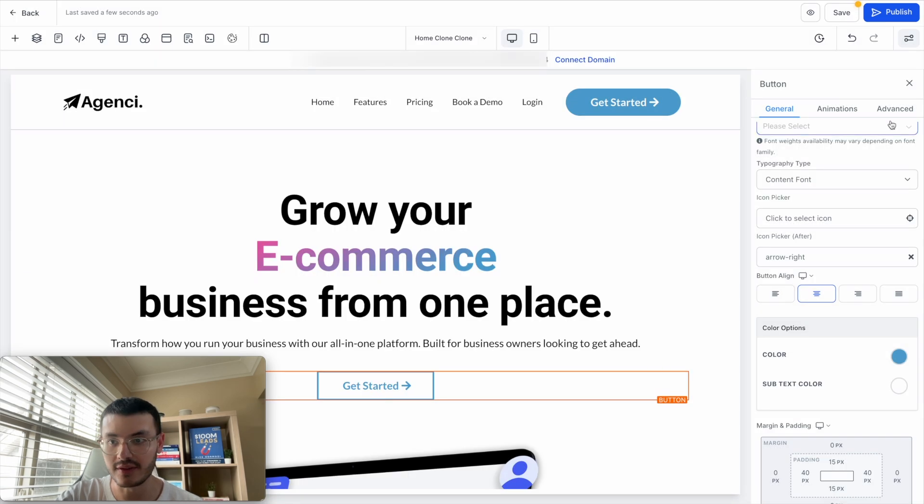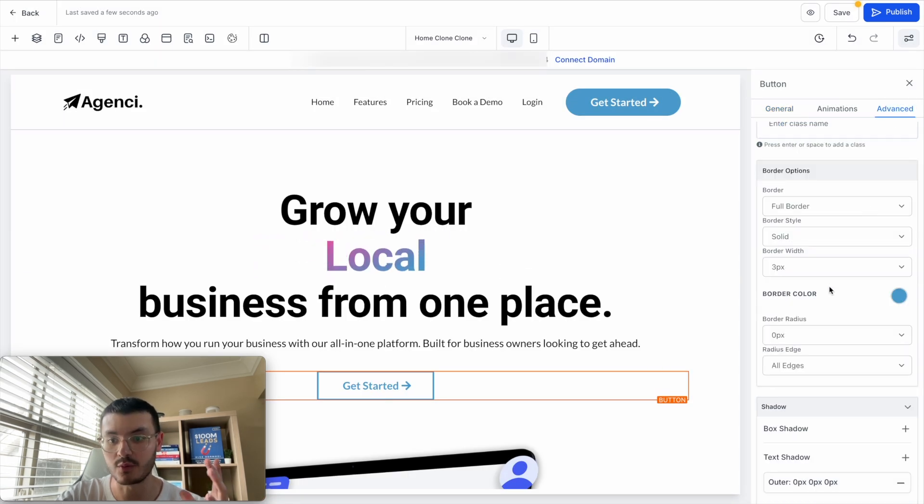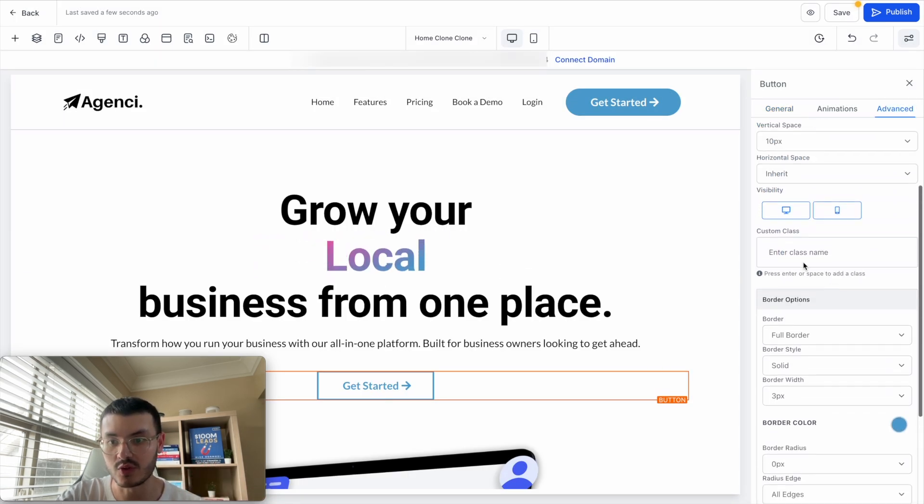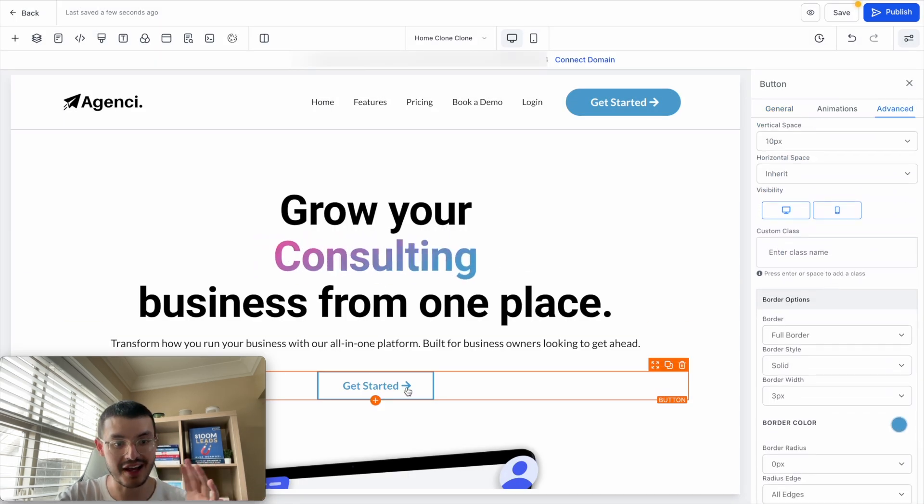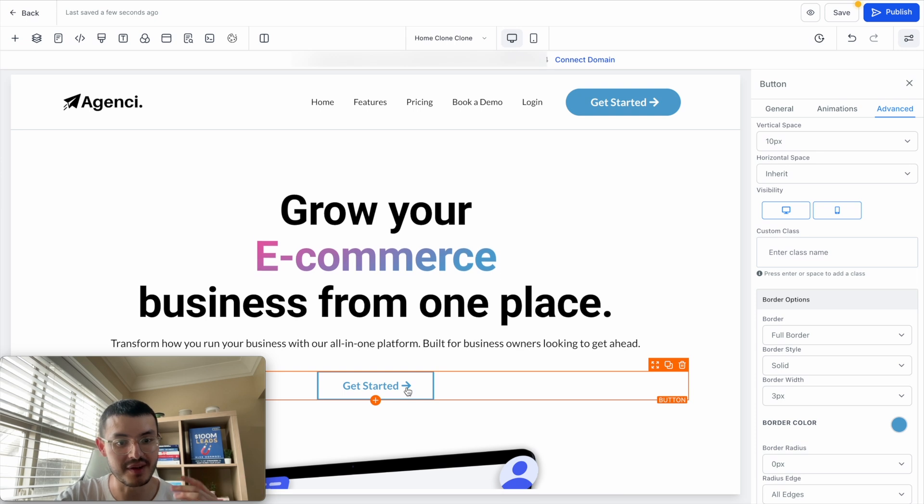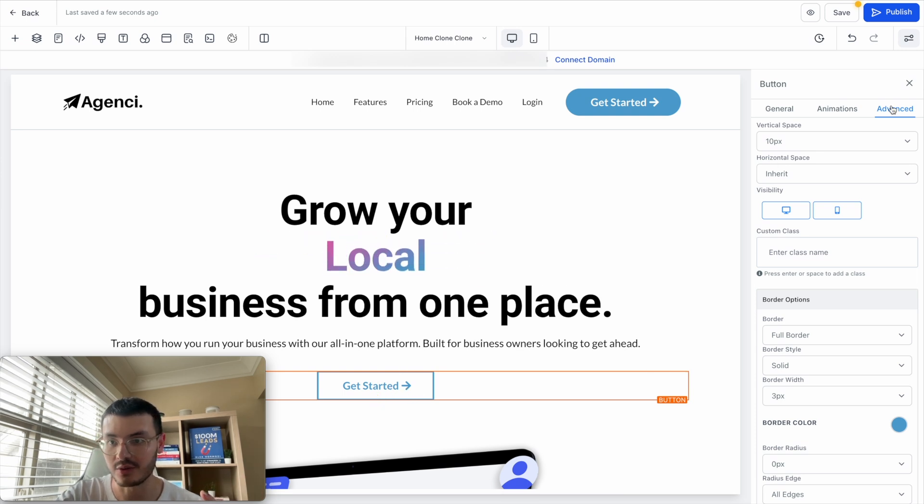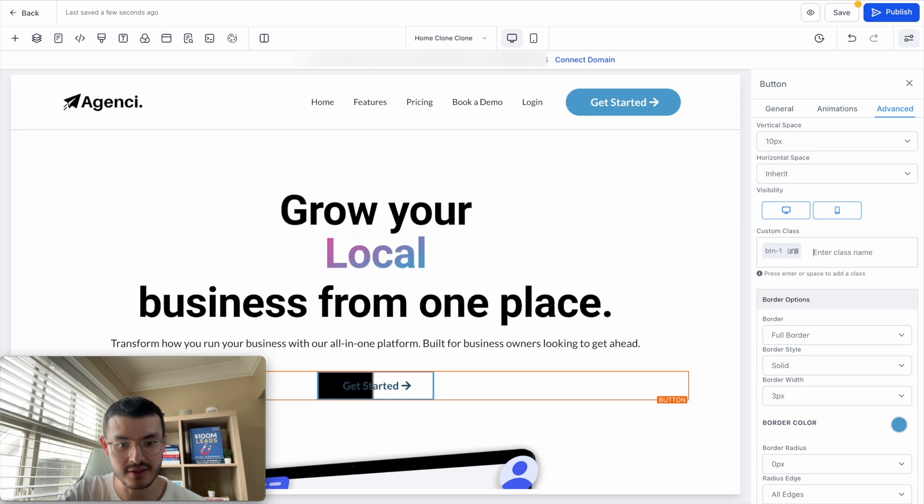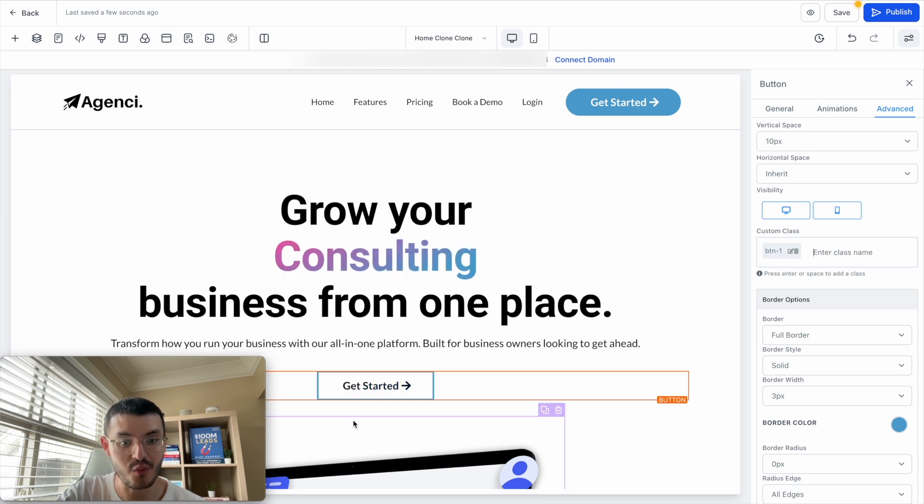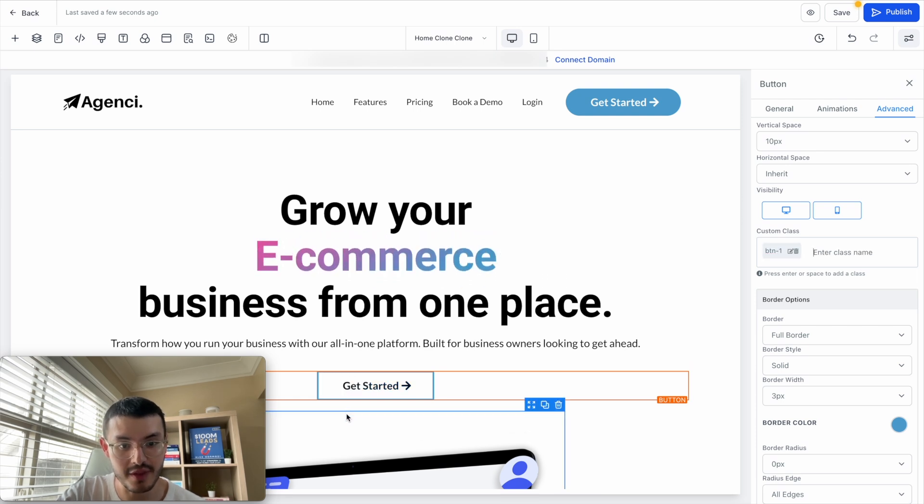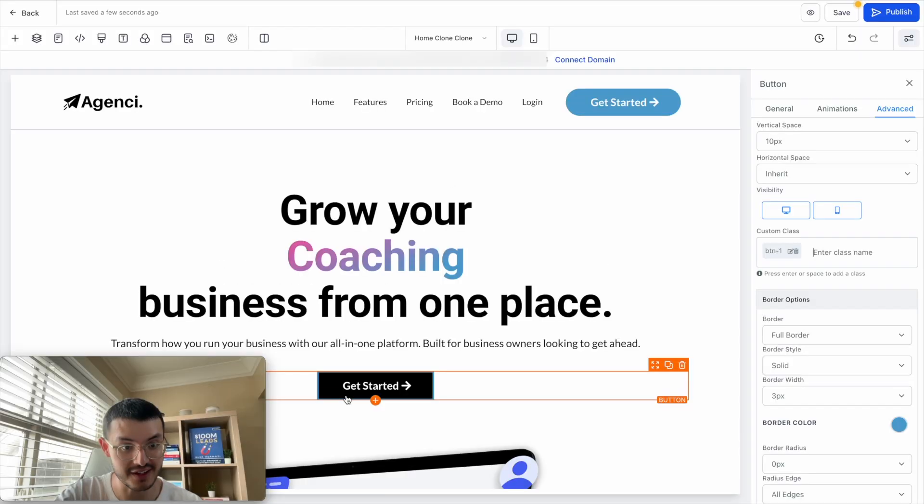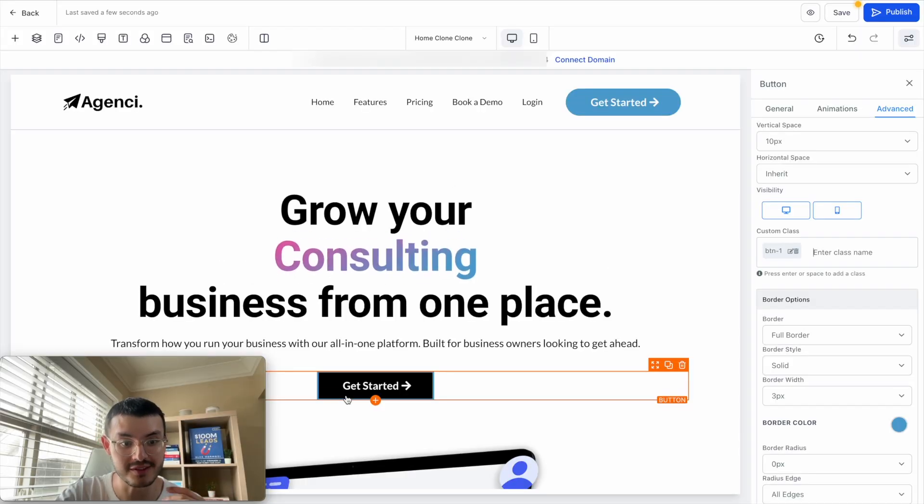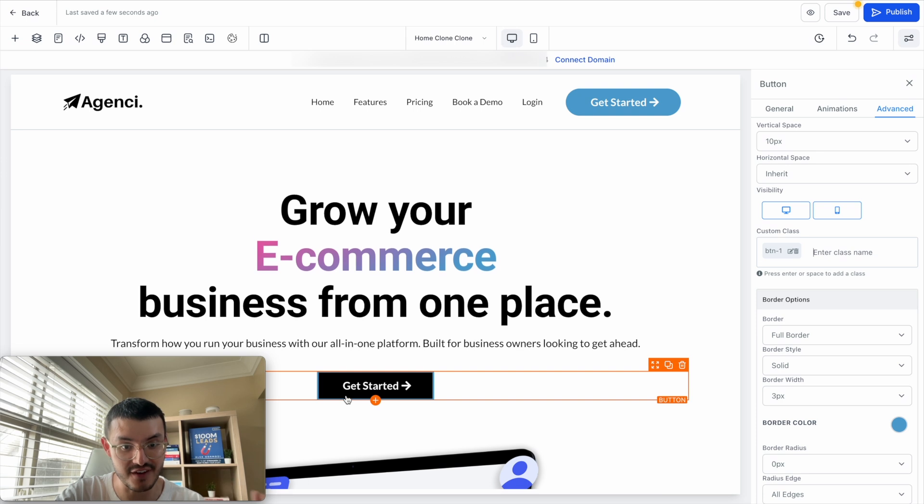And for this one, the custom class will be button one. So I need to make sure that as always, I add my custom class to my button. So I'll go here to advanced type my custom class, I'll hit enter. And now you see that when I hover my mouse over that button, it kind of changes color, it makes it very interactive, very unique as well. It's a different effect. And I don't see too many go high level websites having these effects.